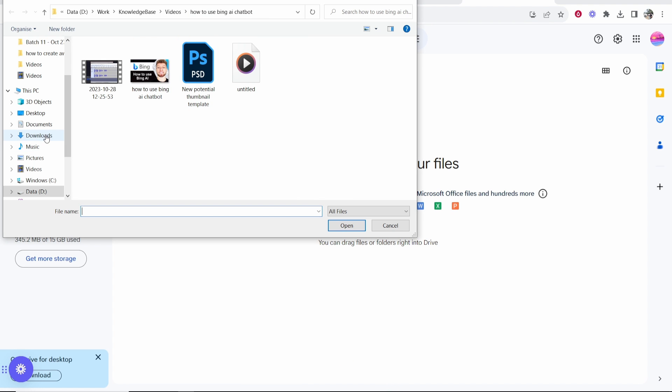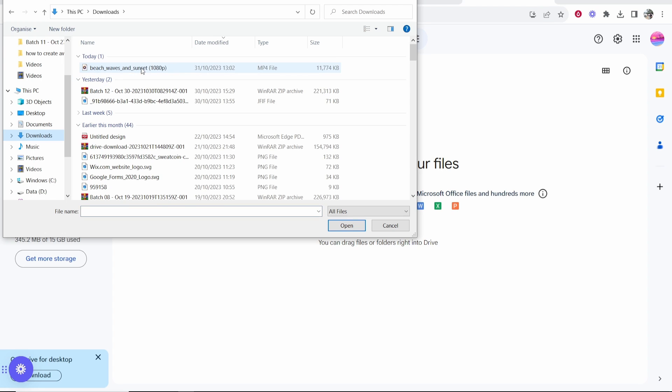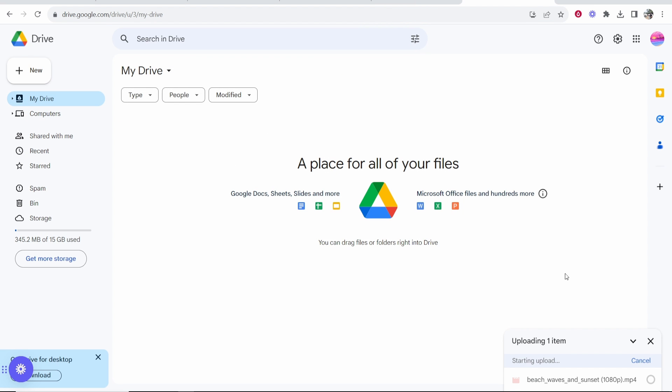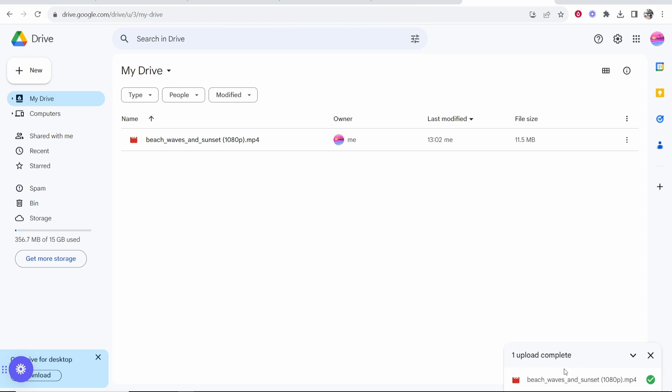So just find your file. Mine's in the downloads and select it. That will then upload that file in the bottom right hand corner. So just wait for that to upload and once it's uploaded you can then share it.